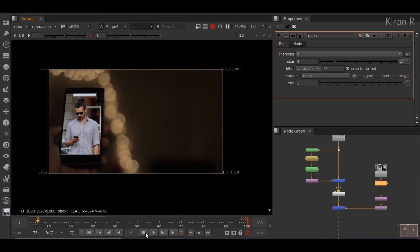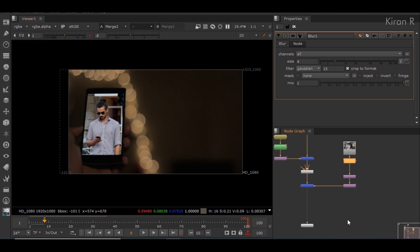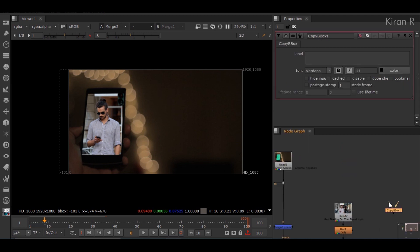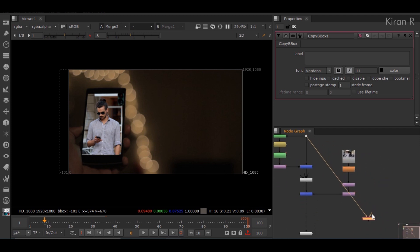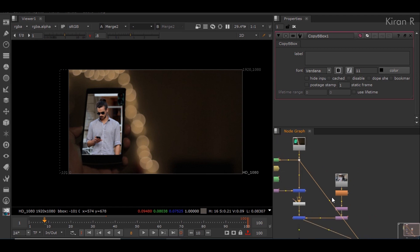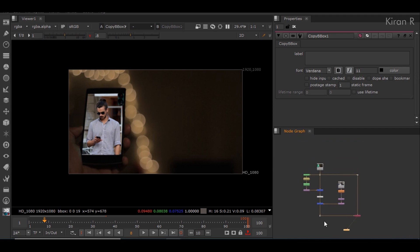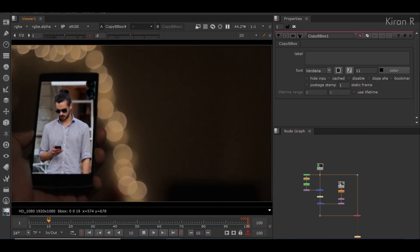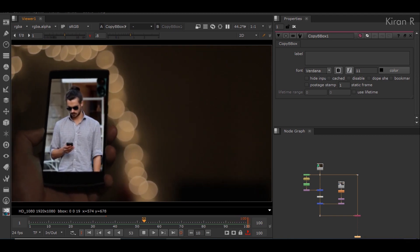The process is almost complete. We can see an extra bounding box layer in this video, so we have to fix that. There is a node called copy bounding box — the A pipe is where the bounding box has to be copied from, and the B pipe is where it has to be placed. Now the bounding box problem is also erased. That's all for this video — hope you have learned something new. Please like this video and subscribe to my channel. Peace.